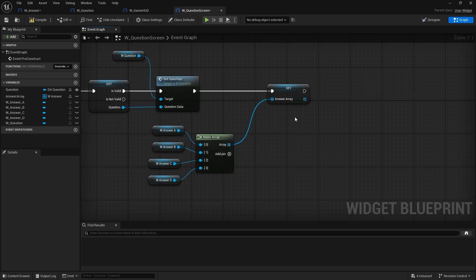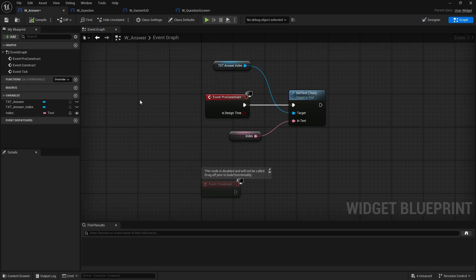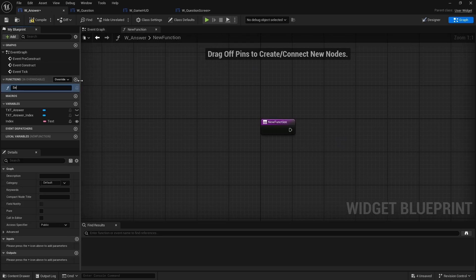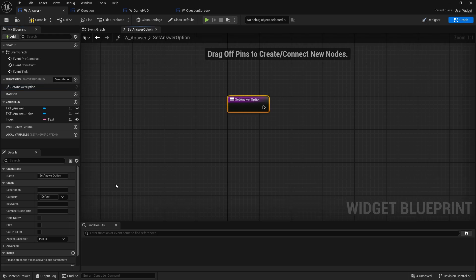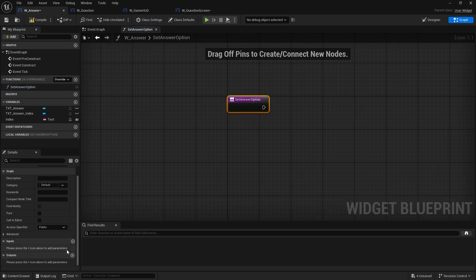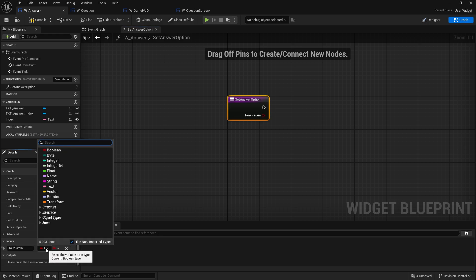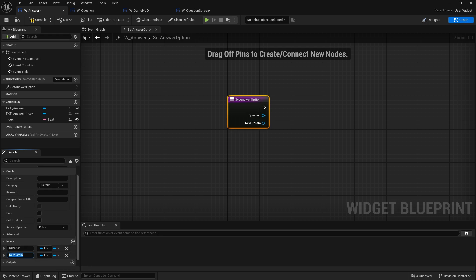Next now we need to make a function on the answer widget to actually set the answer, possible answer. So let's go to a function on the W answer, do set answer option. And in there we need to know the question so input DA question. And we also need to know the integer, it's been given.